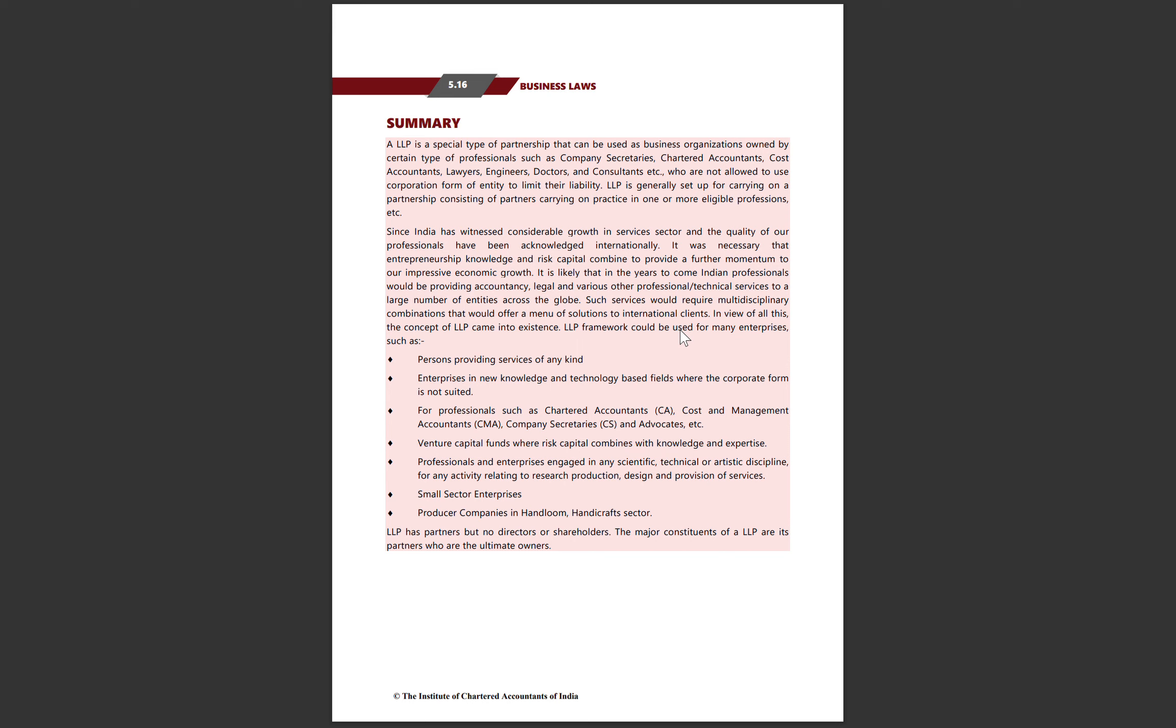LLP is a special type of partnership that can be used as a business organization owned by certain types of professionals such as company secretaries, chartered accountants, cost accountants, lawyers, engineers, doctors, and consultants who are not allowed to use the corporation form of entity to limit their liability.